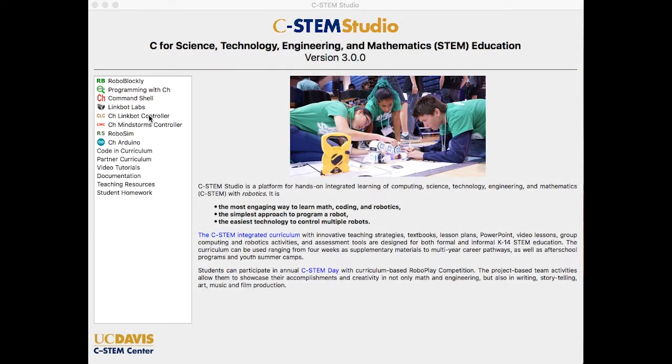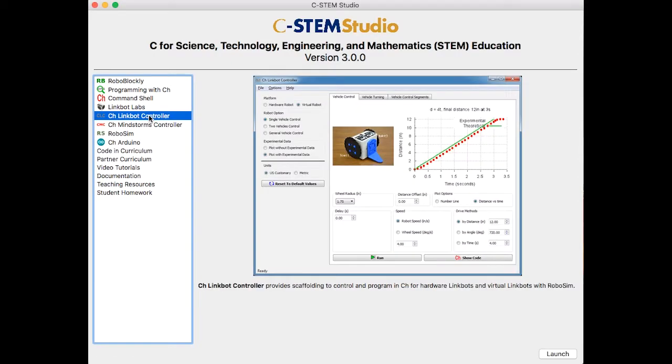CSTEM Studio comes with many great tools for teaching and learning mathematics. The CH linkbot controller provides scaffolding to control and program in CH for hardware and virtual linkbots with RoboSIM.